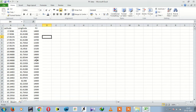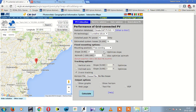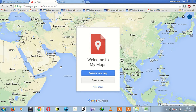So the database should look something like this. The next step, after creating the database, is to use Google My Maps to plot the map.